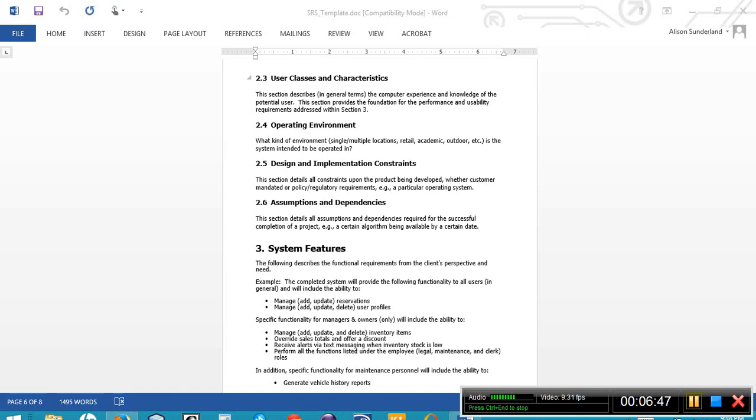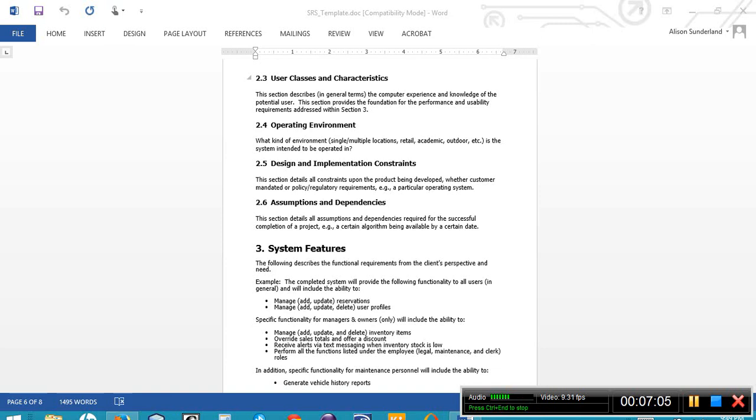Section 2.5 lists the design and implementation constraints. What kind of constraints are being placed upon the system or what kind of things do we have to take into consideration? What about the DMV or other third-party insurances that we're going to have to be receiving information from or interacting with?